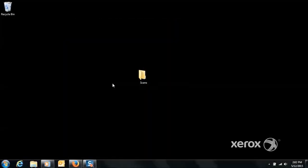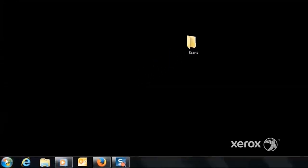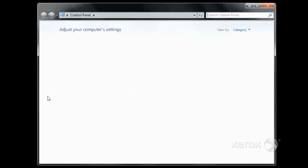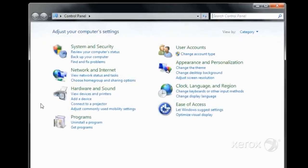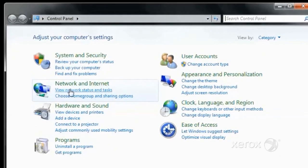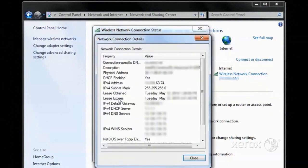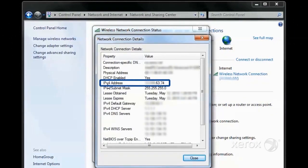The final prerequisite is capturing the IP address of the scan destination computer. The easiest way to capture the IP address is to go to Start, Control Panel, and then go to Network and Sharing Center. In the Networking and Sharing Center, click on the adapter, and then click Details. The IPv4 address is the address needed for scanning.